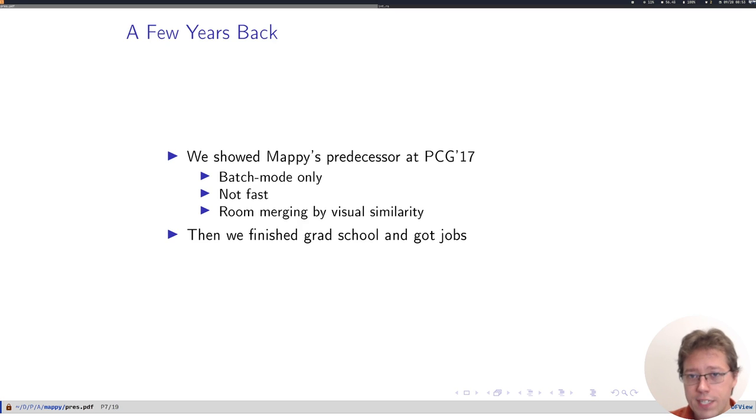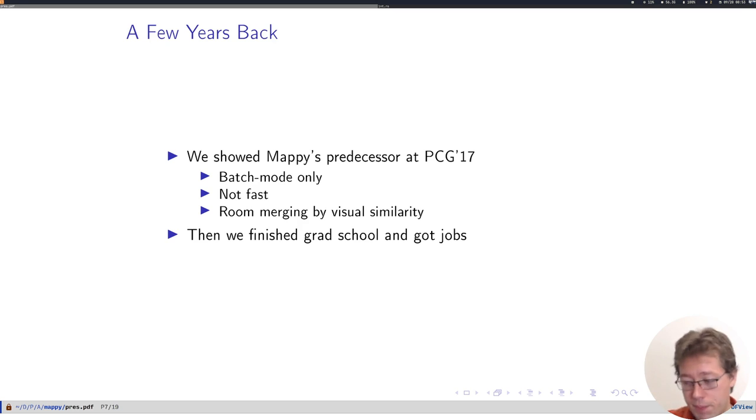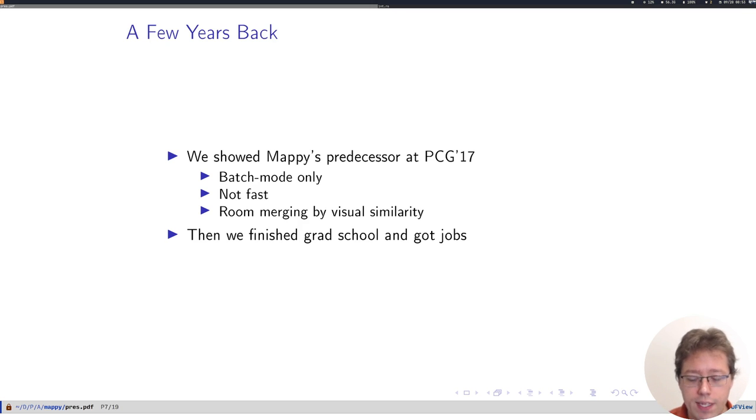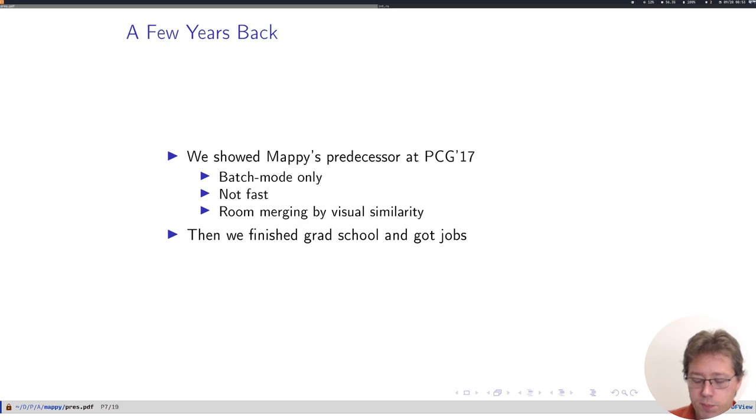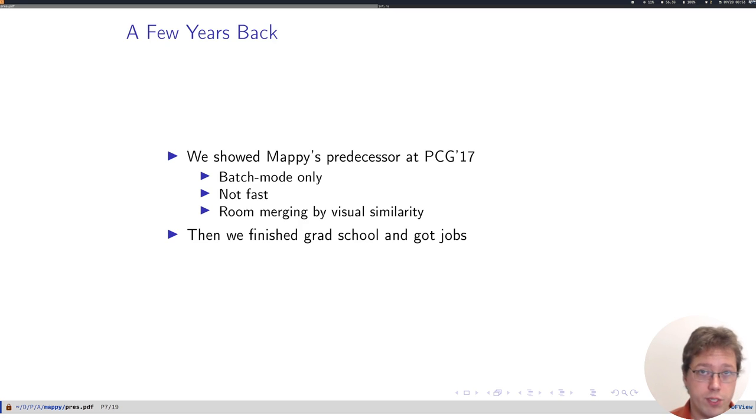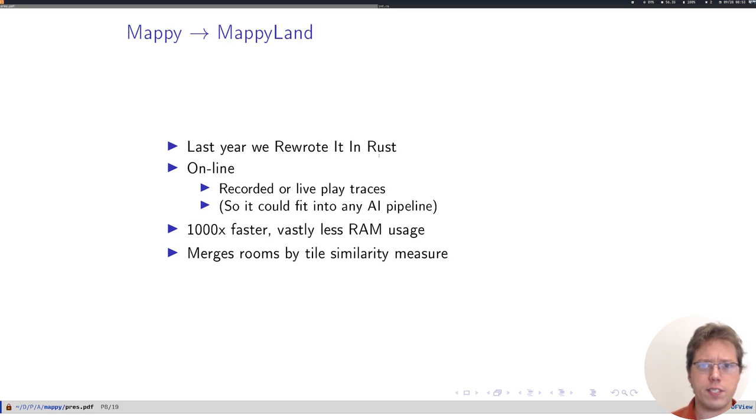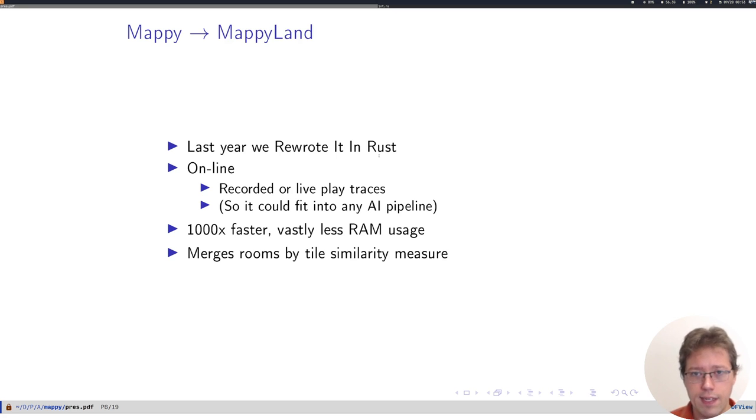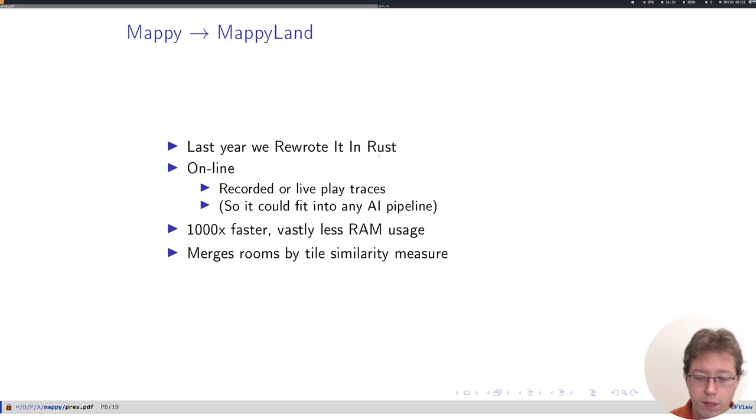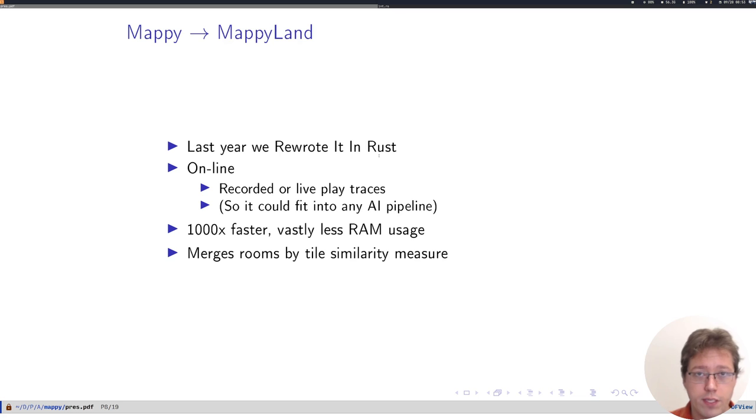Back in 2017 we showed the earlier version of Mappy Land, which we just called Mappy. It was batch mode, it was a little slow, and its approach to room merging was just based on visual similarity only. And then we were busy for a while. Last year, 18 months ago, we started to rewrite this thing in the Rust programming language. We did some algorithmic improvements and with constant factor improvements as well.